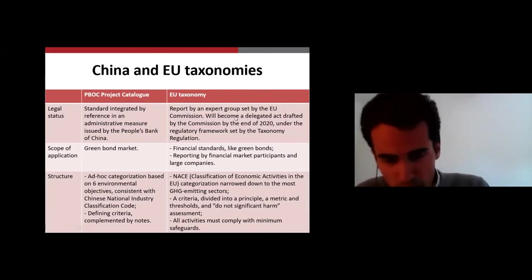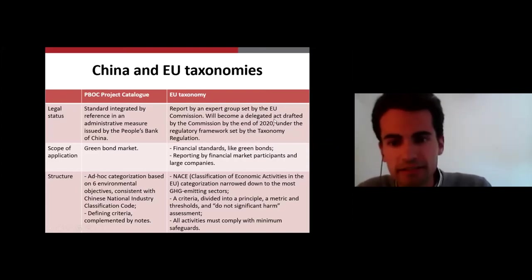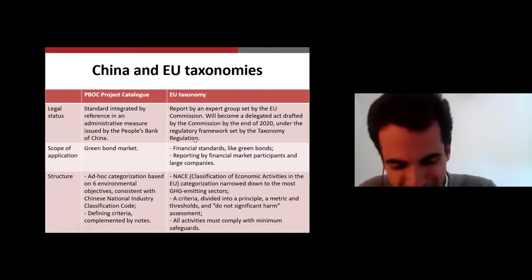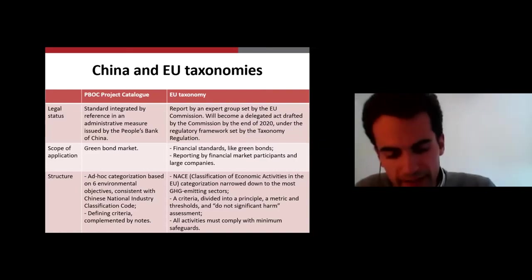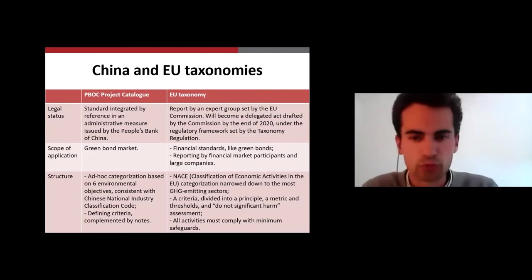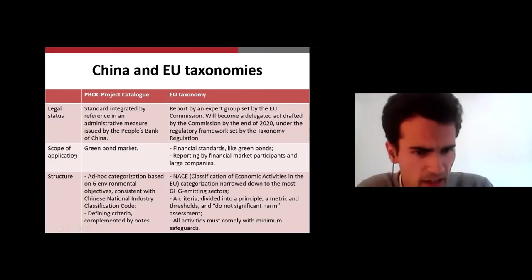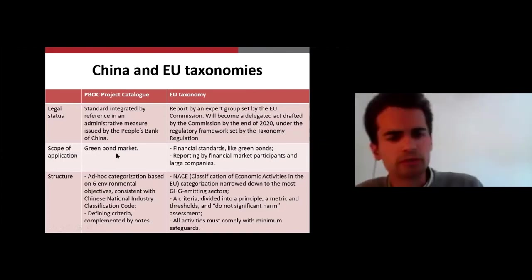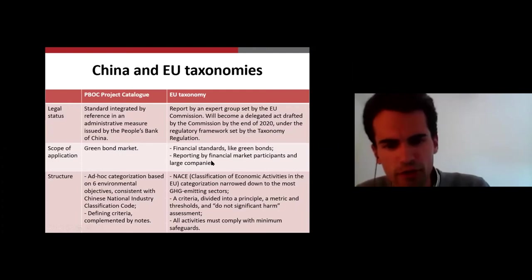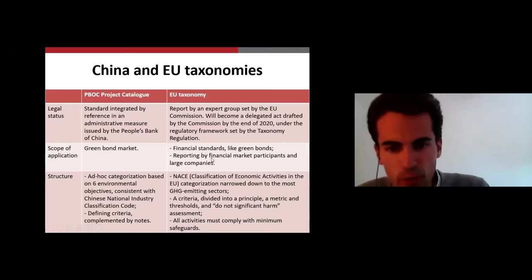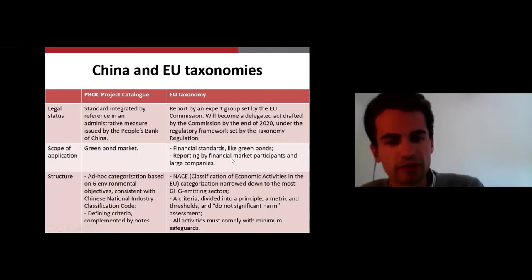The EU taxonomy will become, by the end of this year, a delegated act drafted by the Commission under the regulatory framework set by the taxonomy regulation, which reached a political agreement by the end of 2019 between the European Parliament and the European Council. Regarding scope of application, one is mostly focused on the green bond markets, while the other targets more broadly financial standards and reporting by financial market participants and large companies.